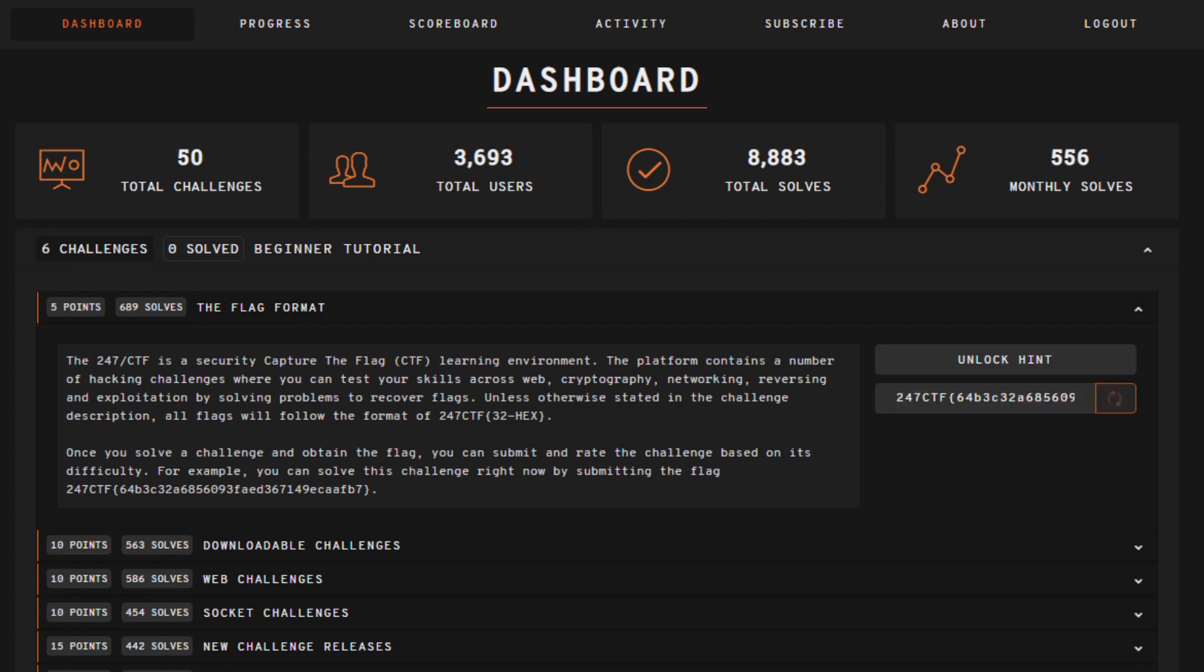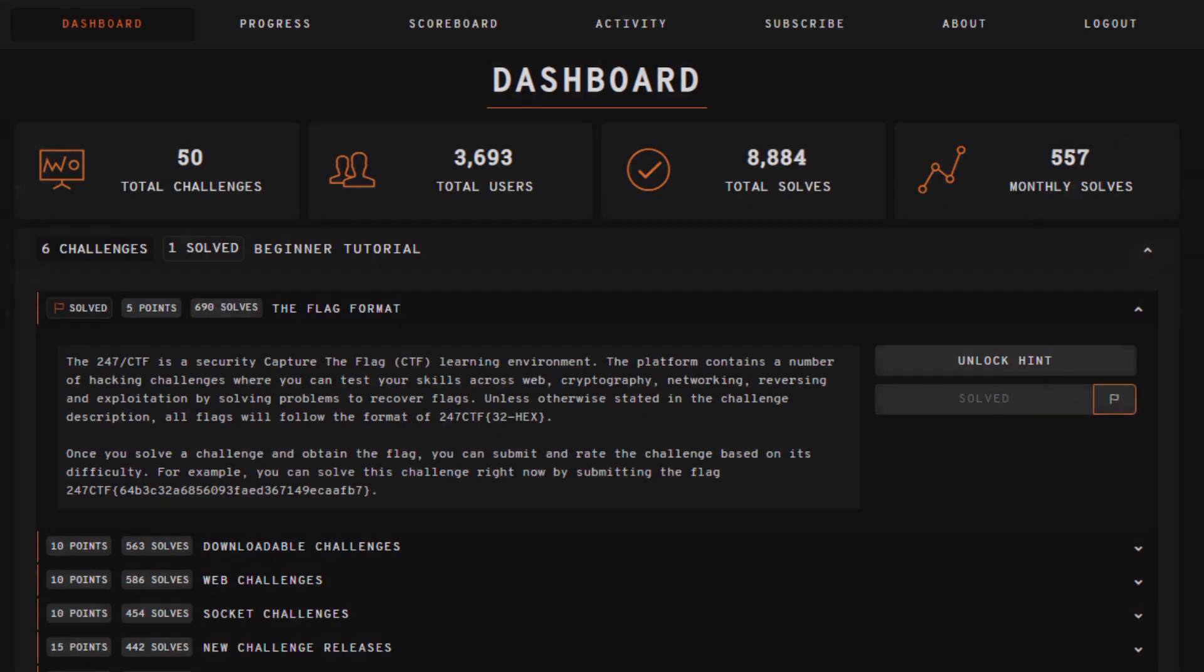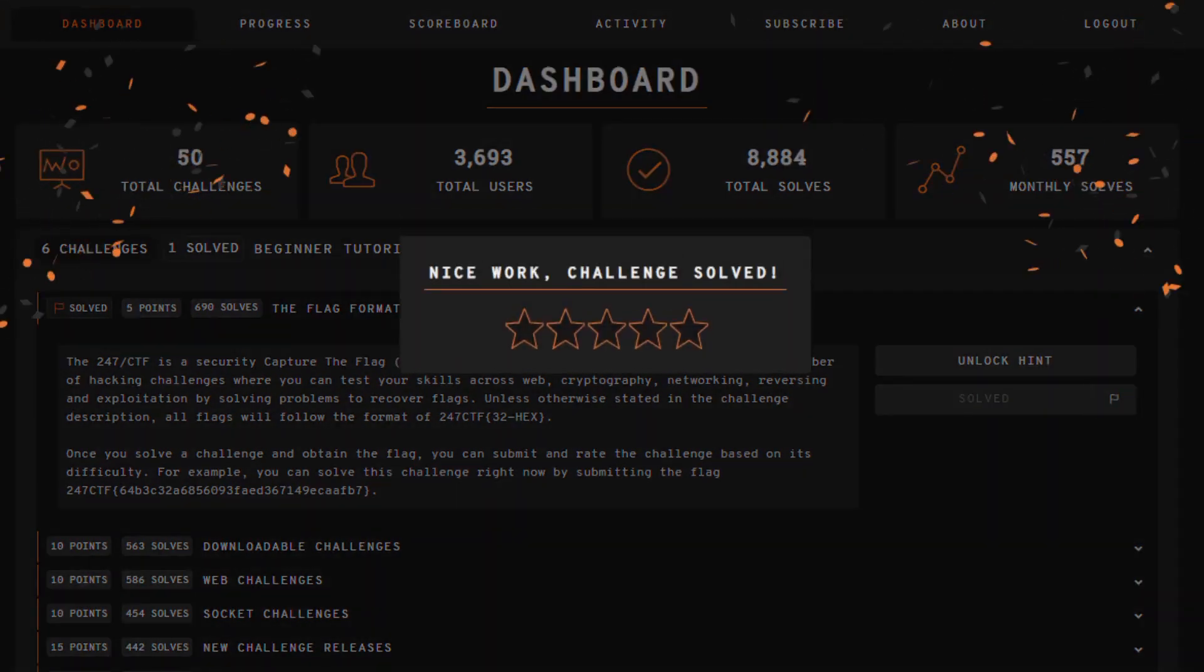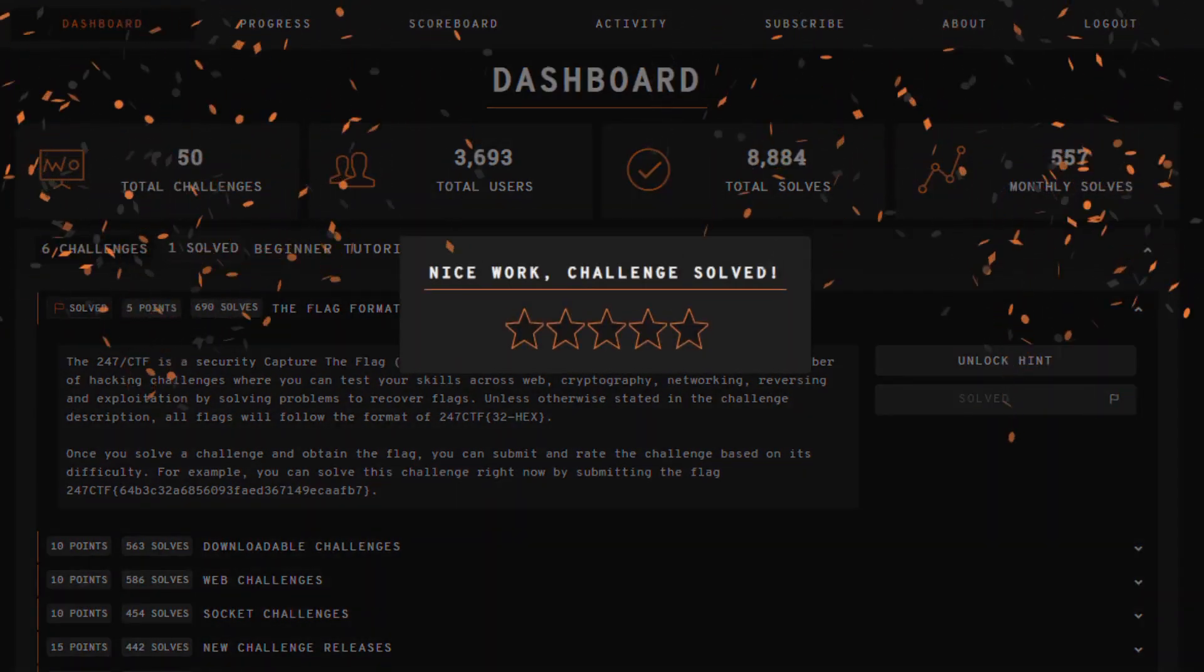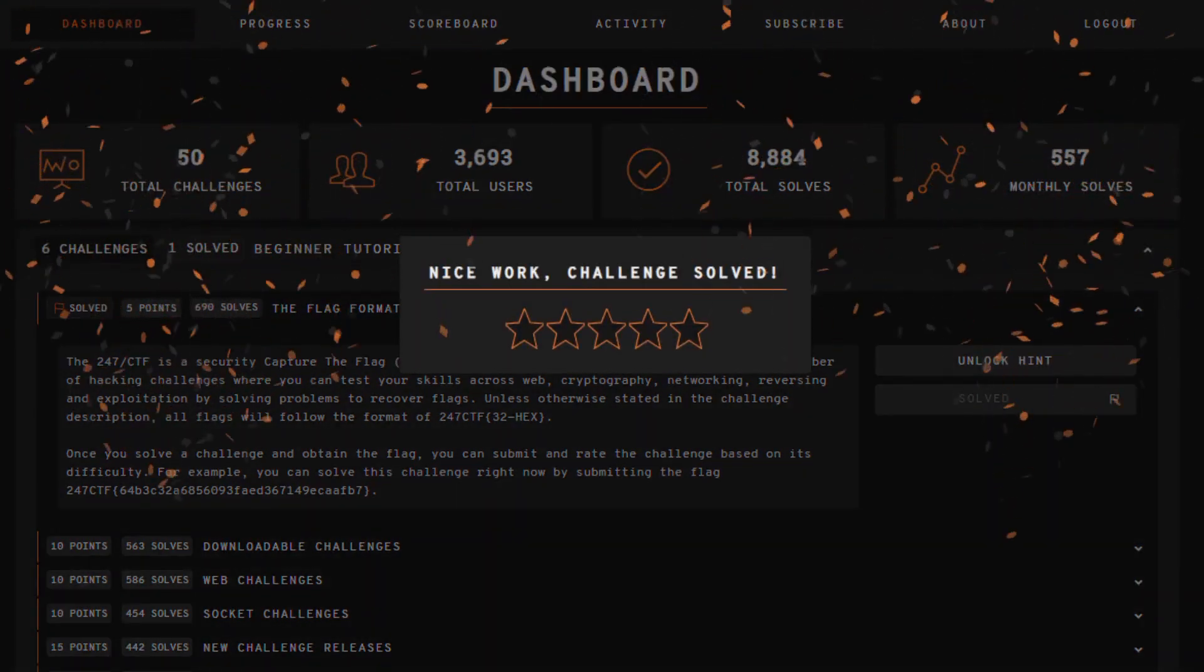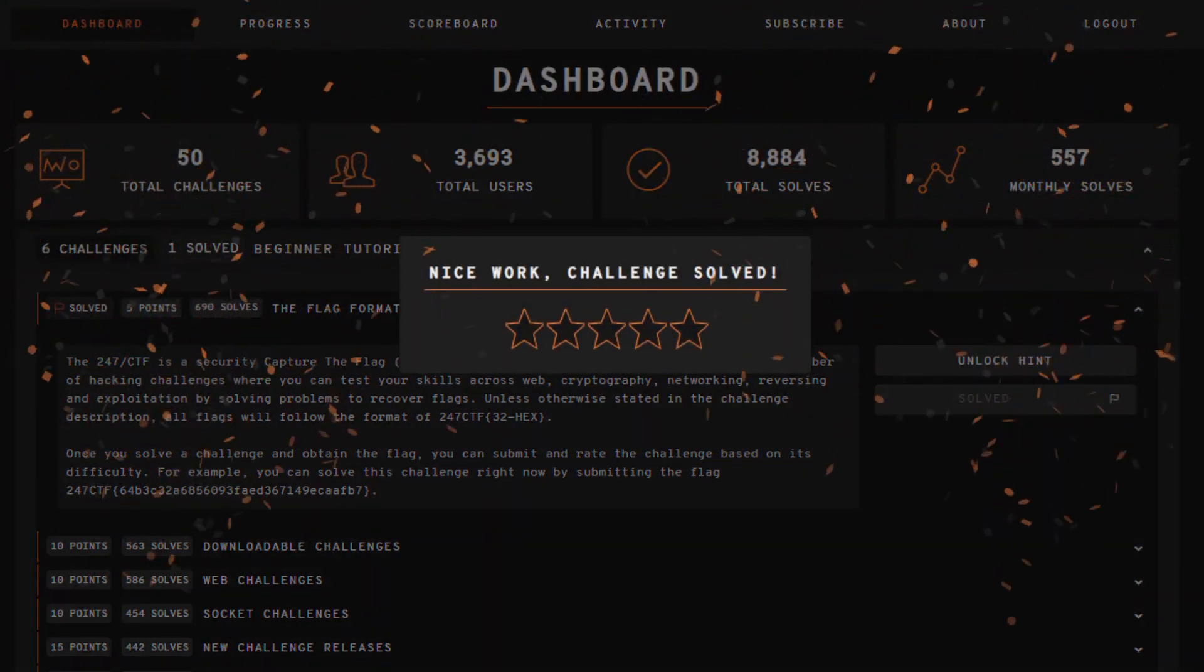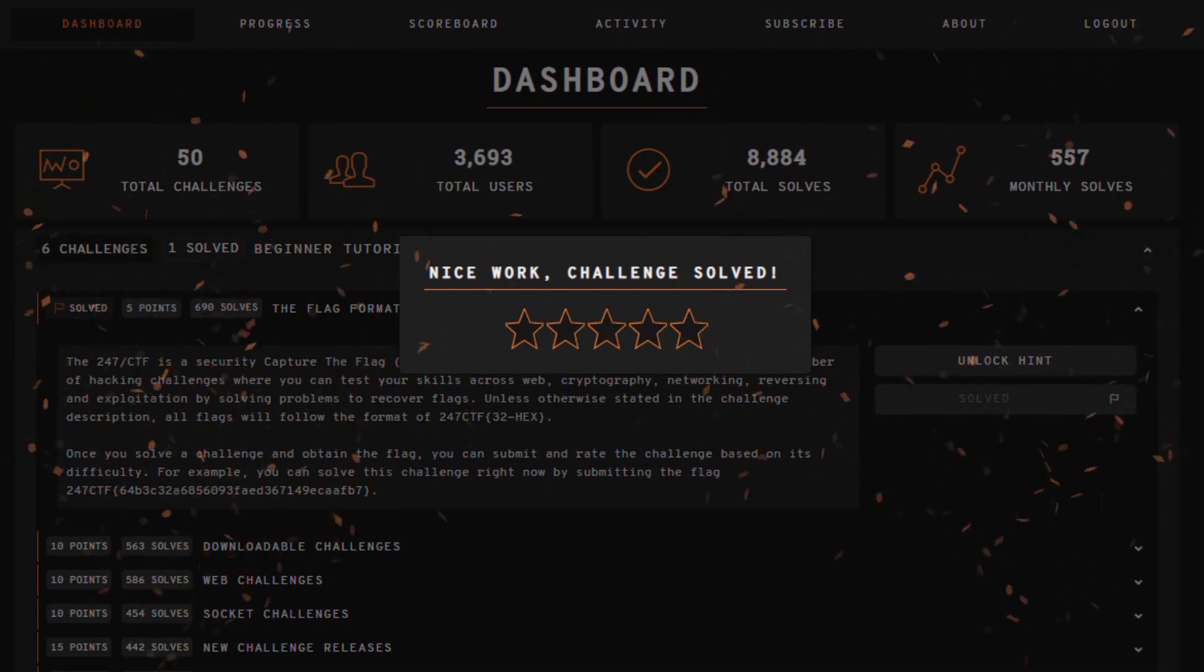At the end of this theory video, a specific 247ctf challenge will be referenced. This challenge will enable you to apply and test your practical knowledge and understanding of the topic.